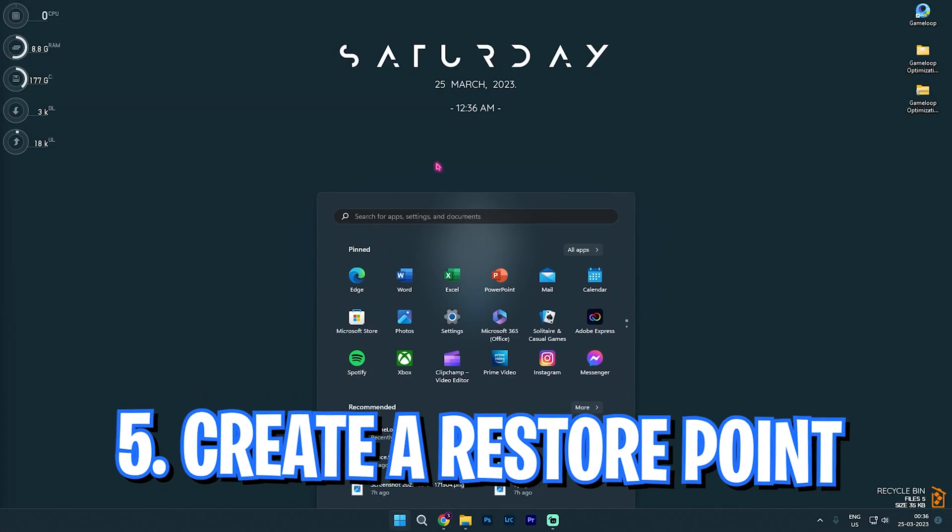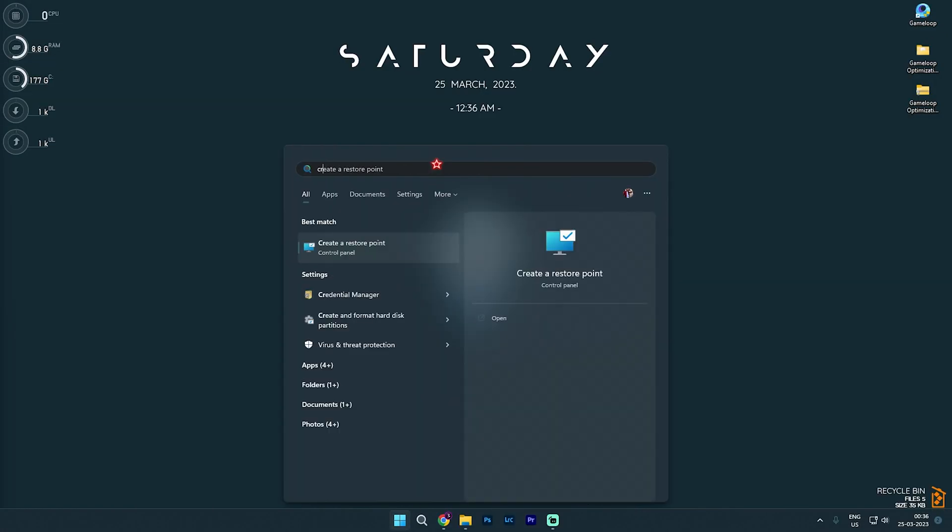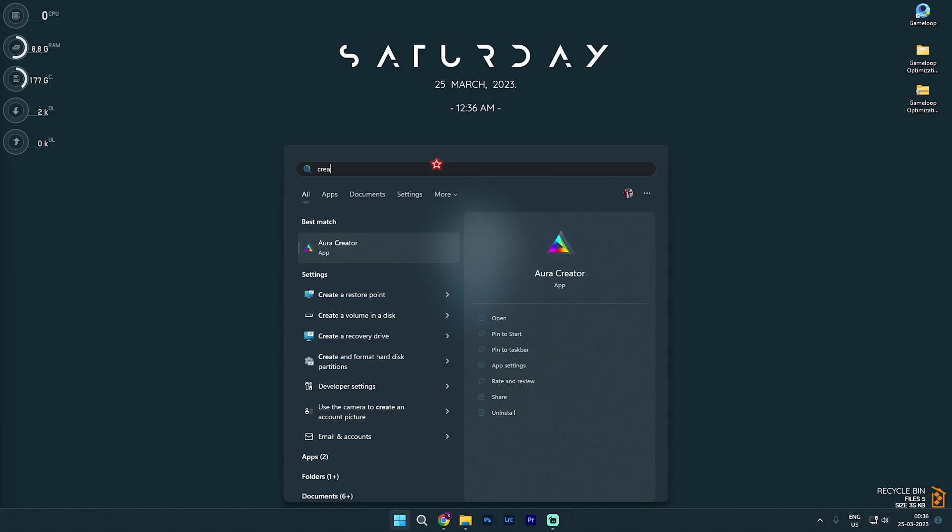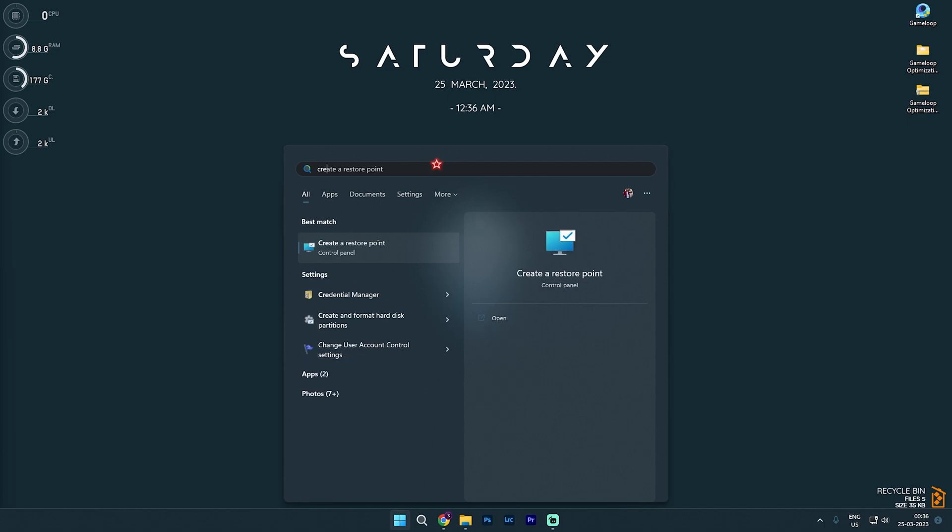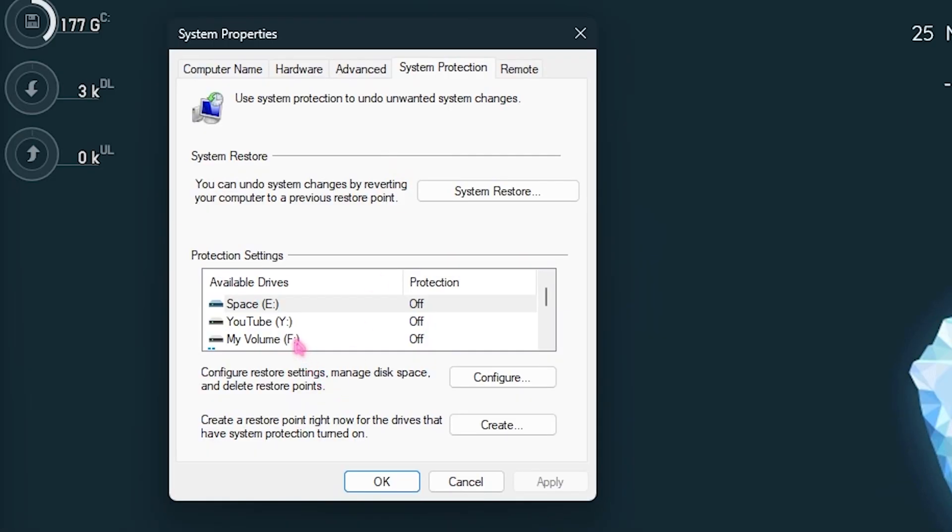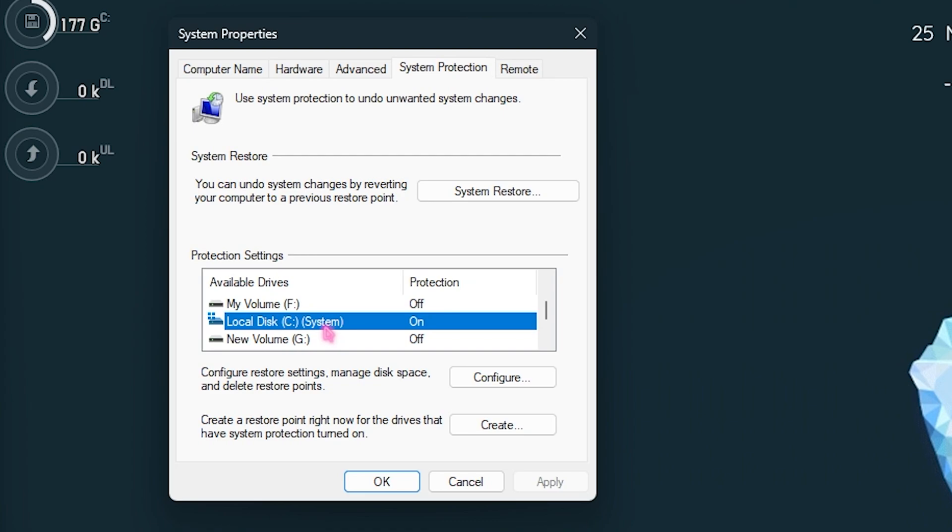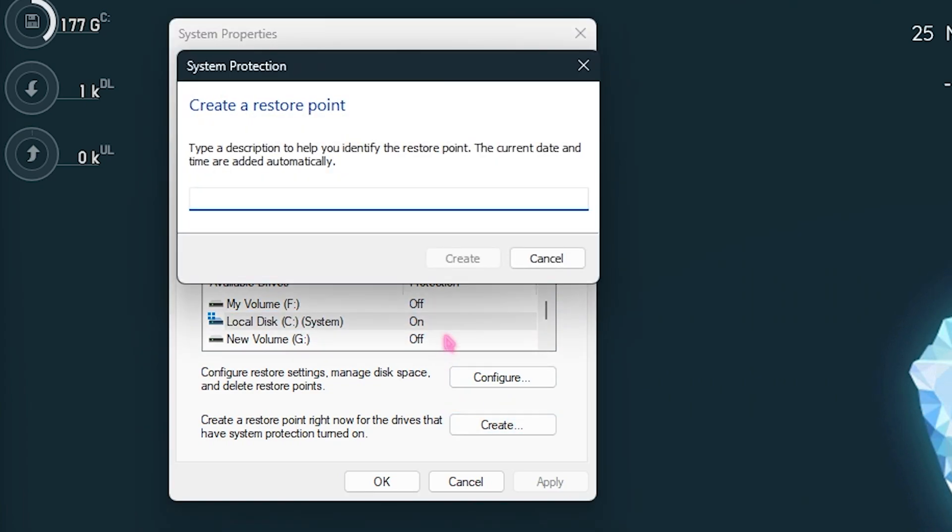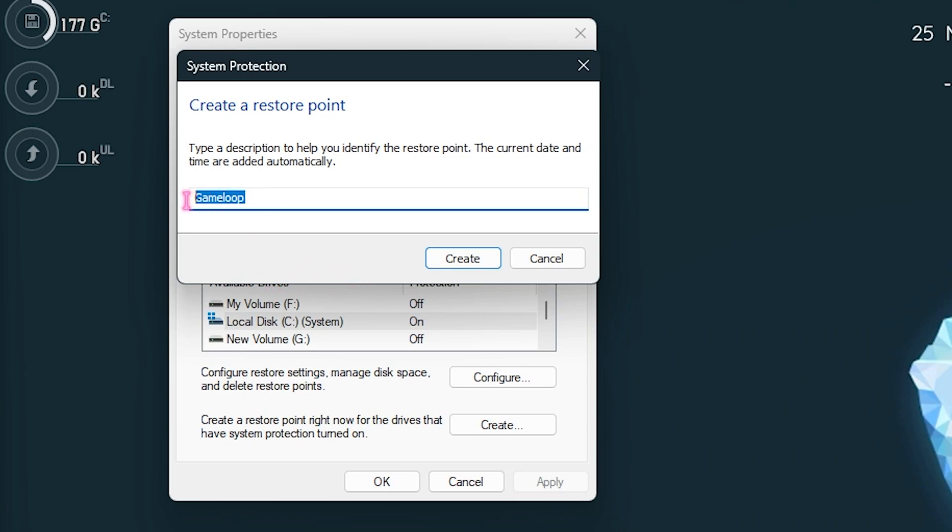Next step is creating a restore point. And this is really simple. Simply search for Create a Restore Point on your PC. Then select your local disk C over here or any drive which says System. Then simply click on Create and name it something that you will remember. Or simply type the thing that you want it to be remembered by. For an example, Game Loop. Simply click on Create and let it do its job.